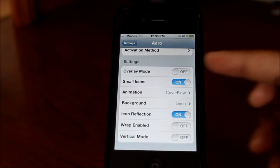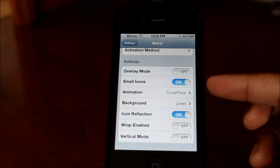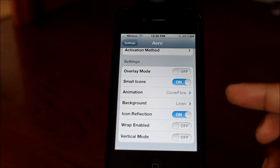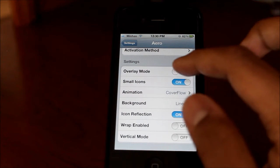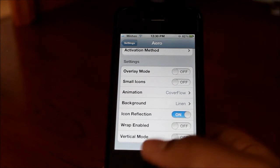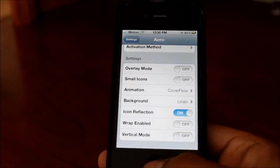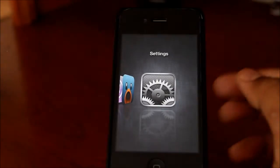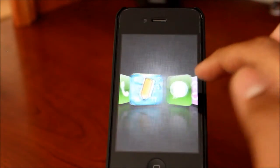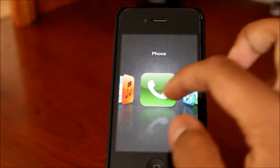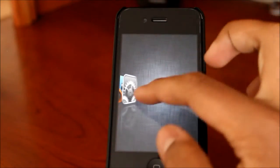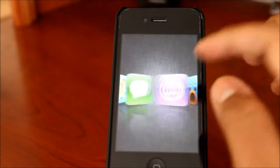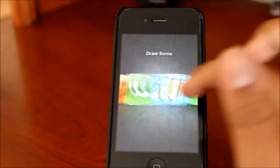Then you can choose small icons or big icons. I choose small icons because it makes the apps look more crisp. If I turn that off for big icons, you can see they're a lot bigger and still look pretty clear, but they aren't as crisp as the small ones. It's basically your preference.